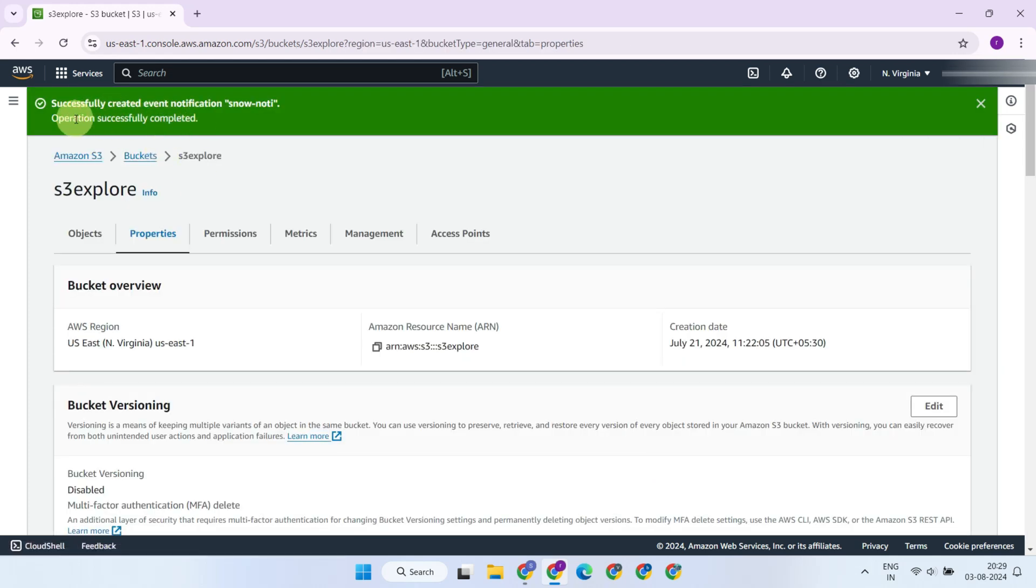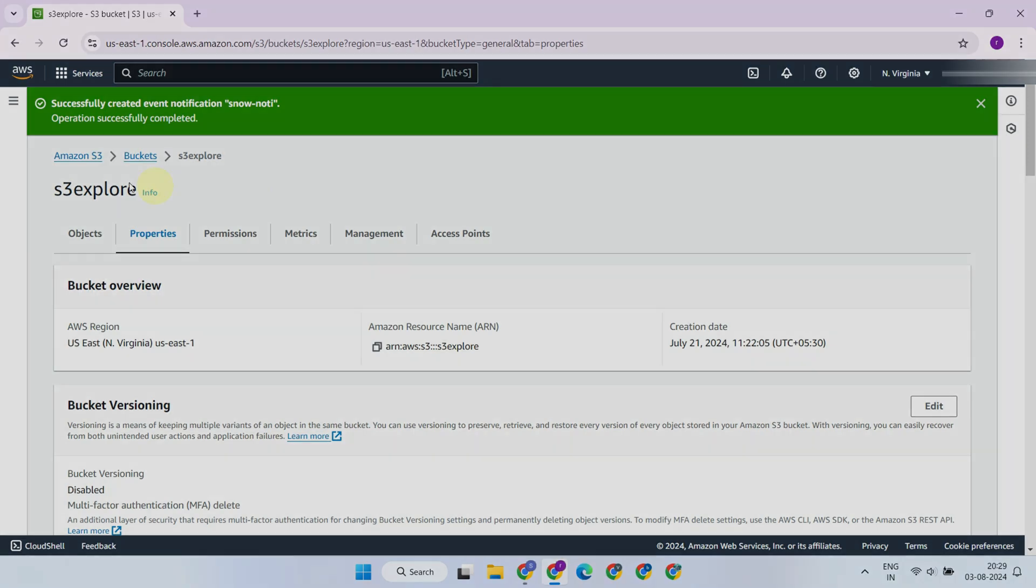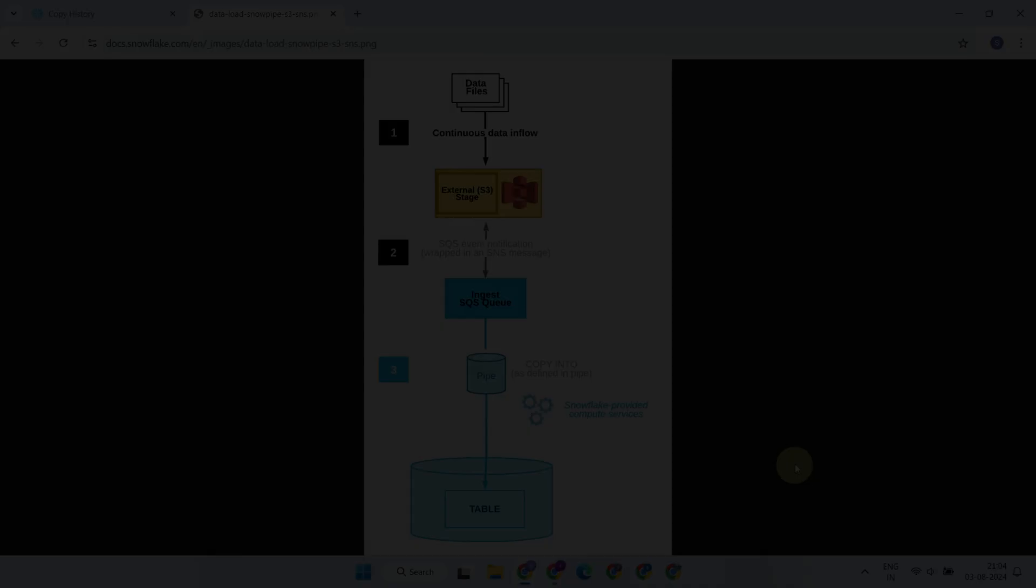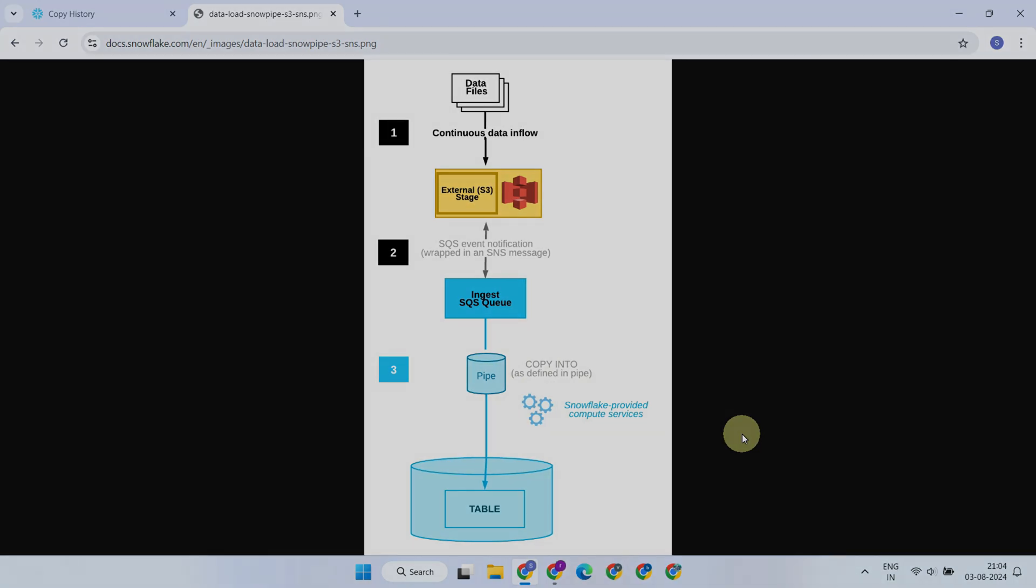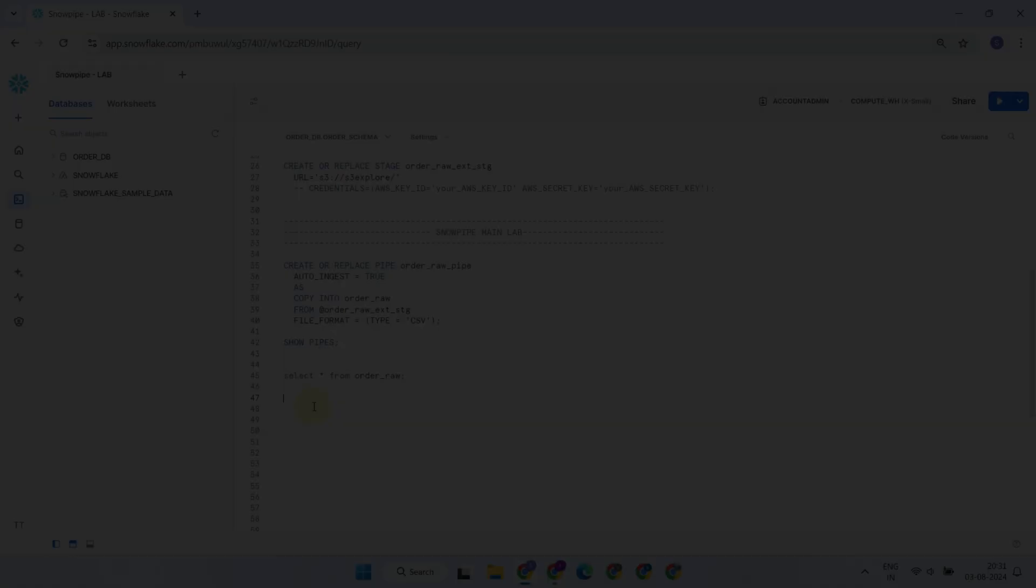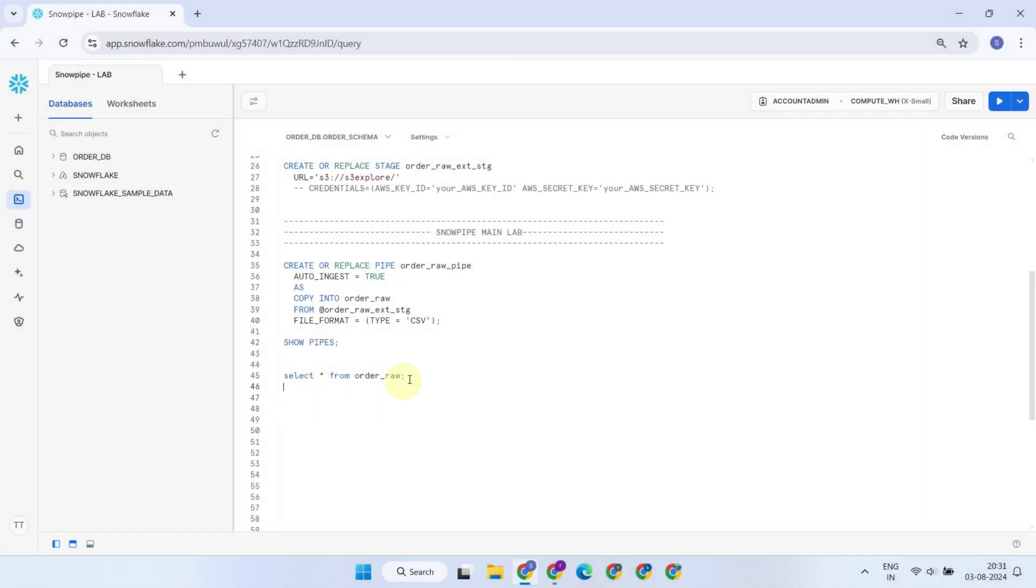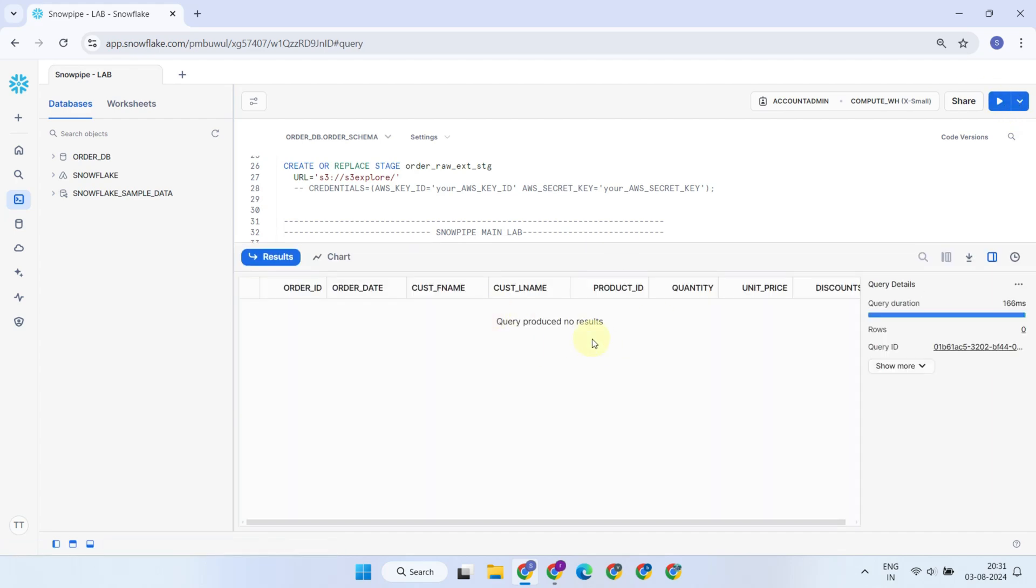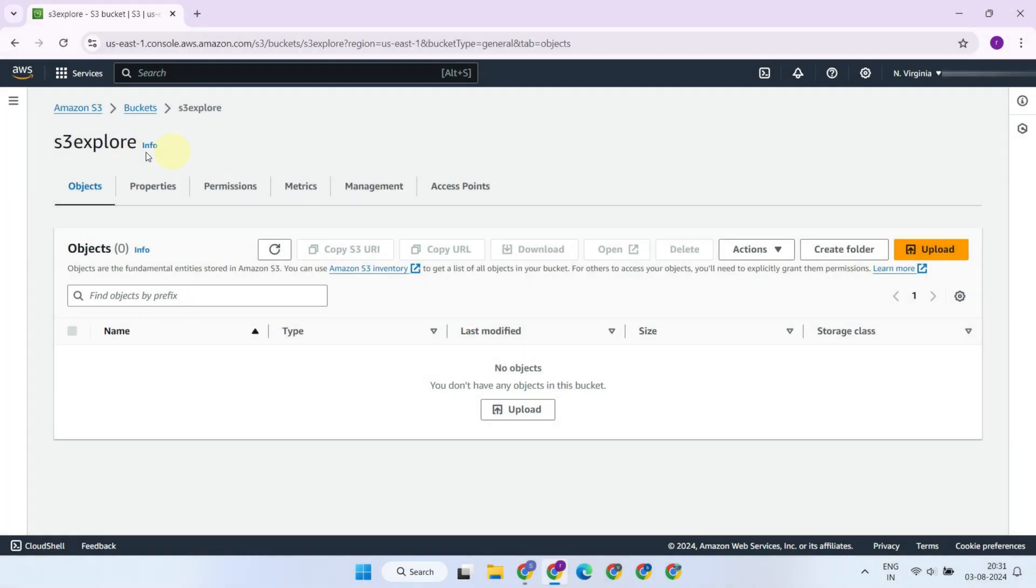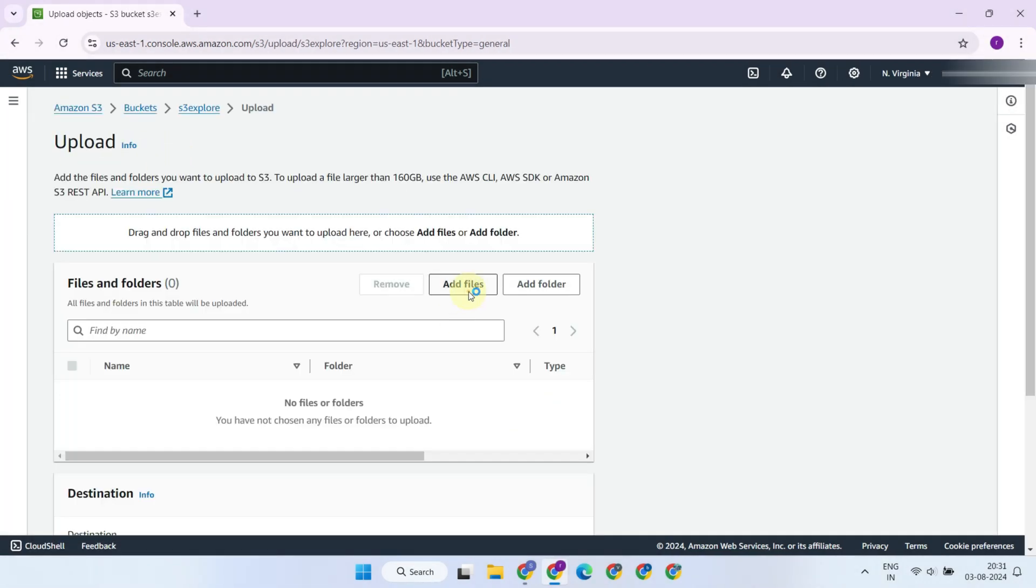We've successfully created an event notification for the pipe object. From now on, any file you upload to the S3 bucket will generate an event notification, which will subsequently trigger the pipe execution. Let's validate the setup. As you can see, there are no records in the table yet.